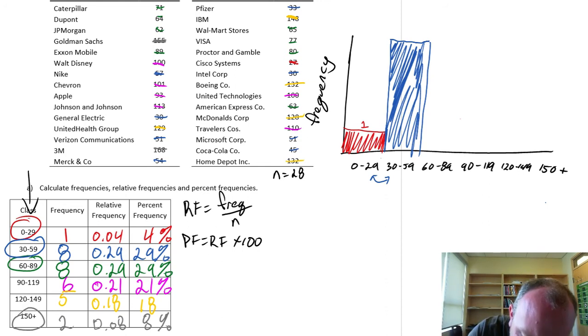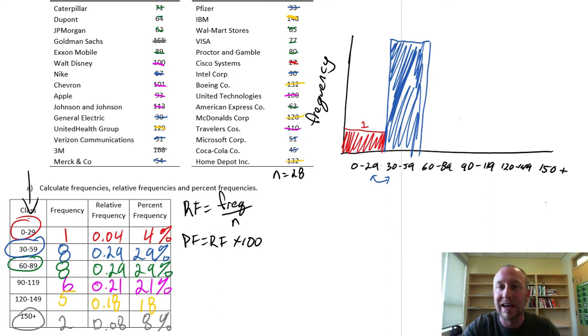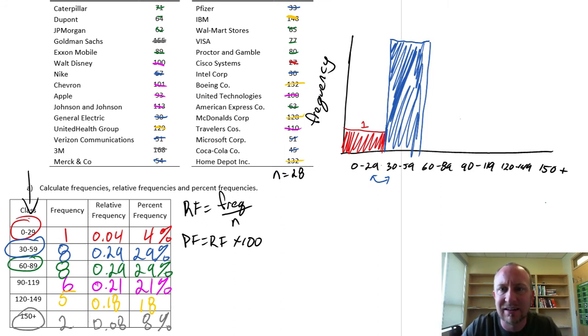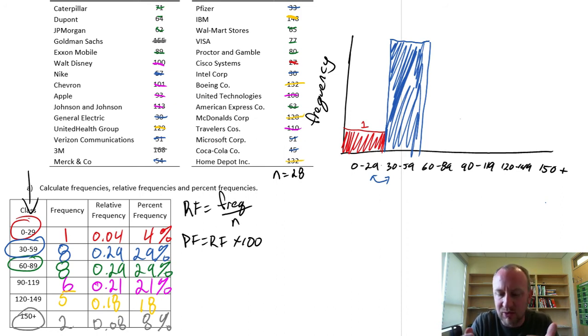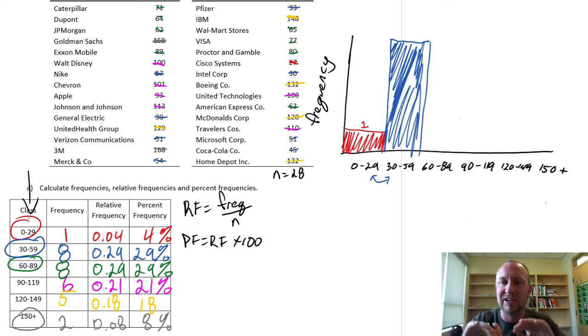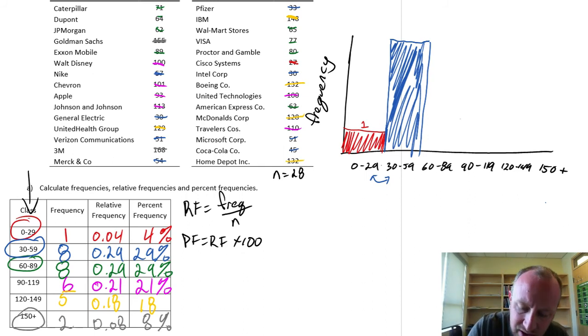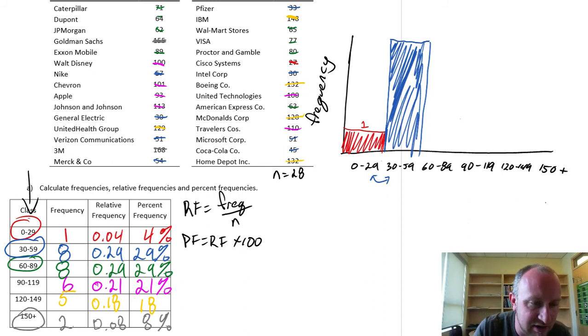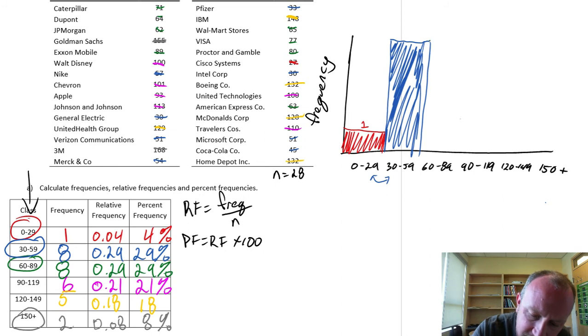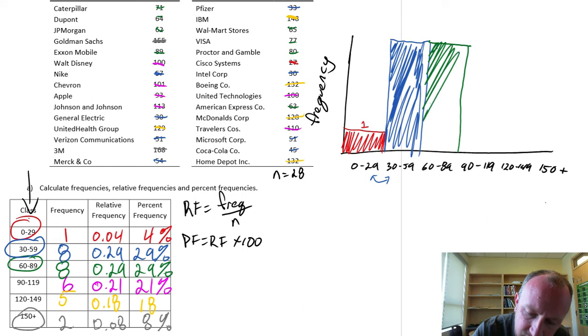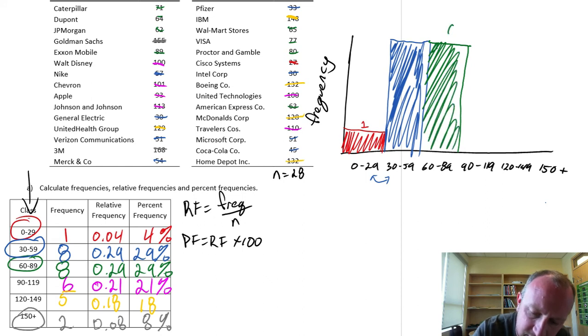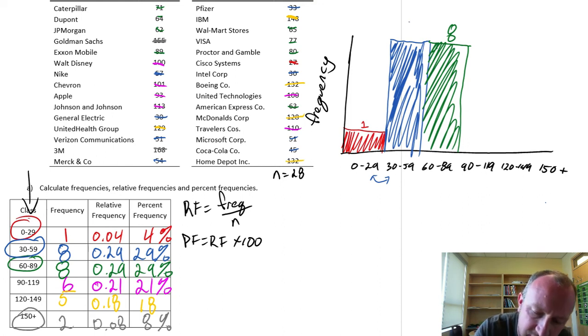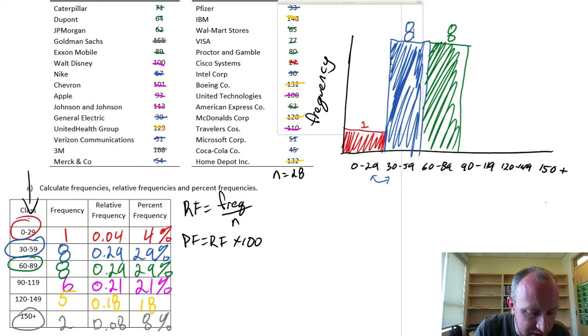I could, I suppose, change this label to 29.99 so that that difference is even smaller. But this gets the point across. There's no separation between 29 and 30. They're together. Next, green. I want my green for the next 60 to 89. This is the same height as the last. So this will go like this. This is eight observations. And I forgot to label this one as well. There's also eight observations.